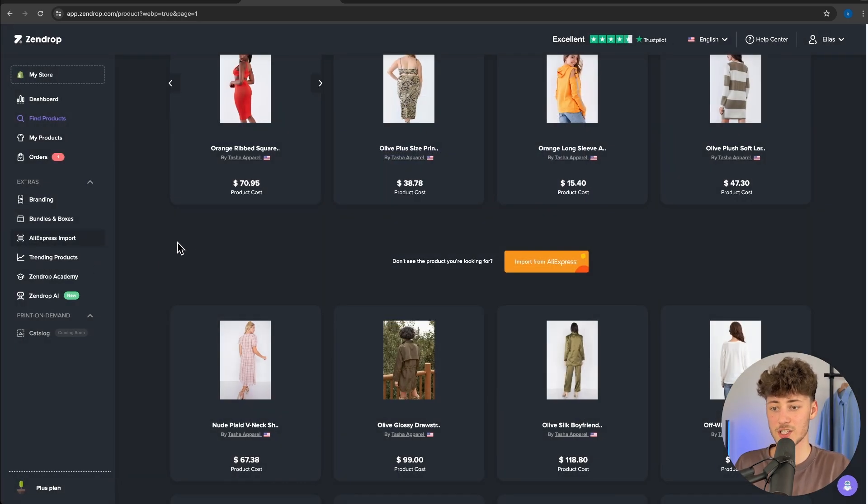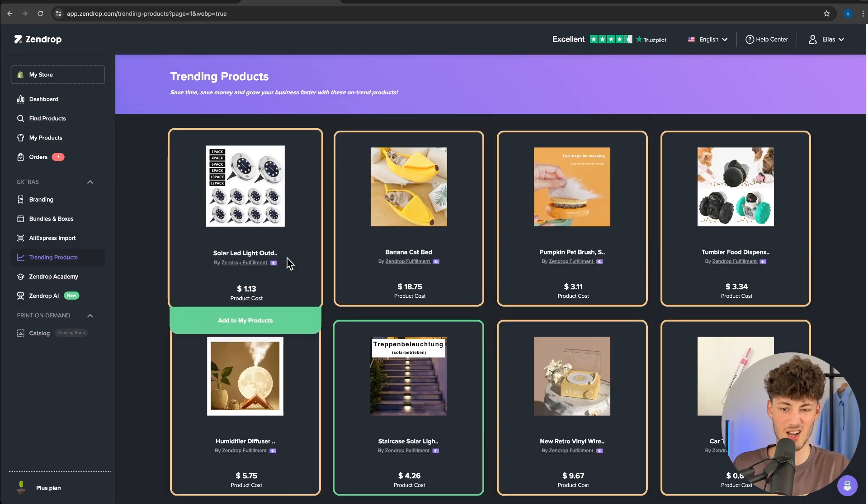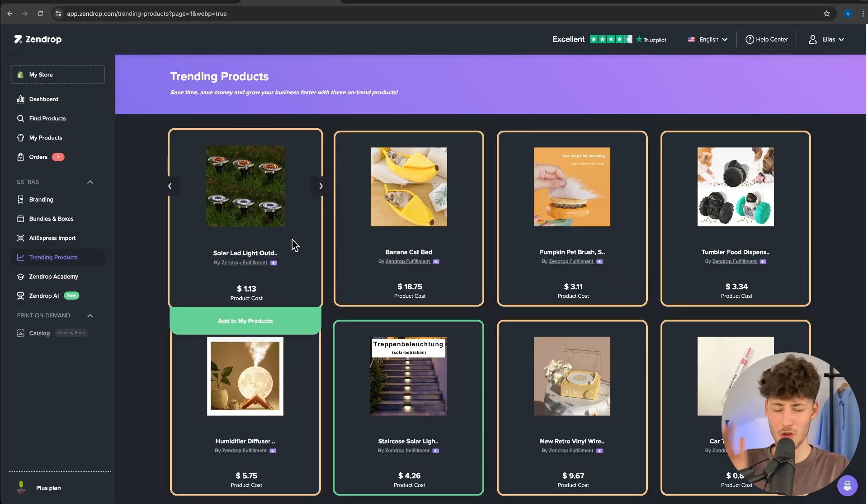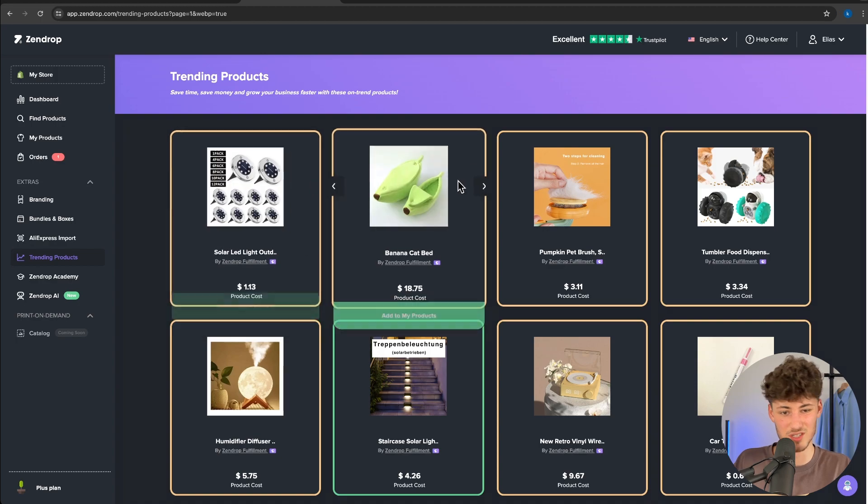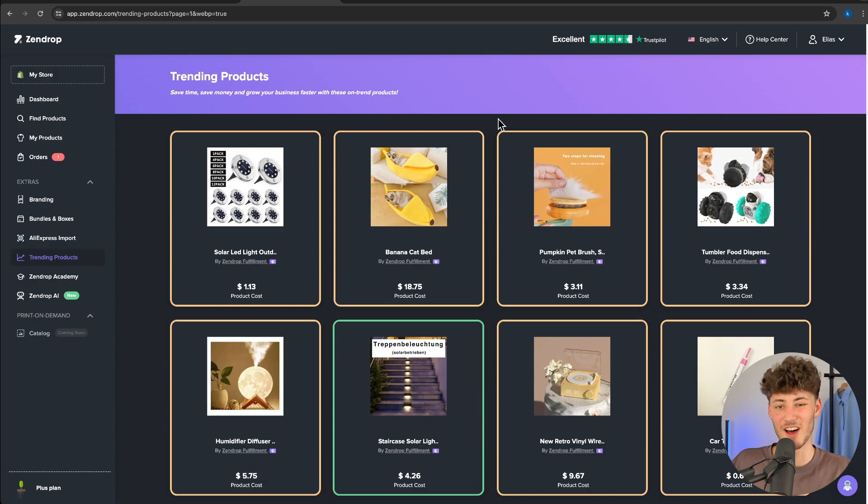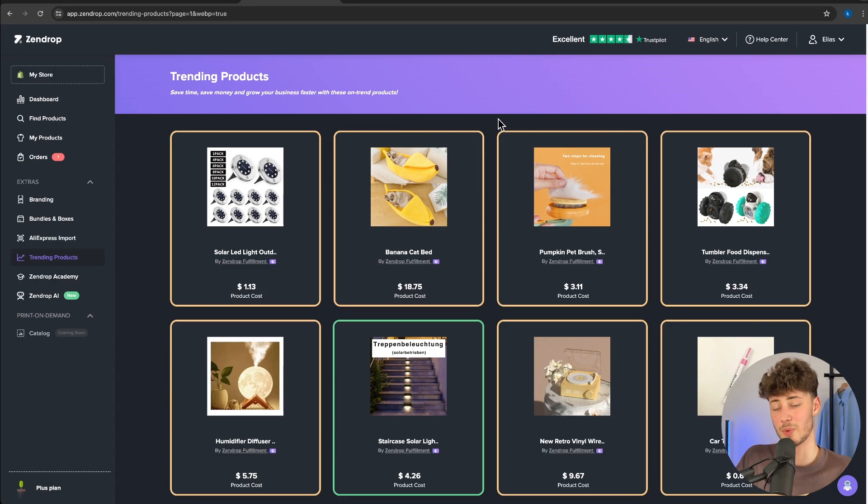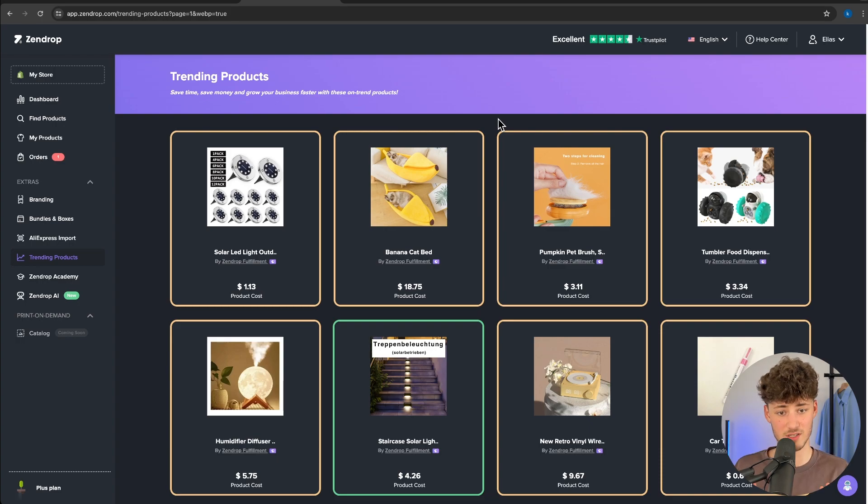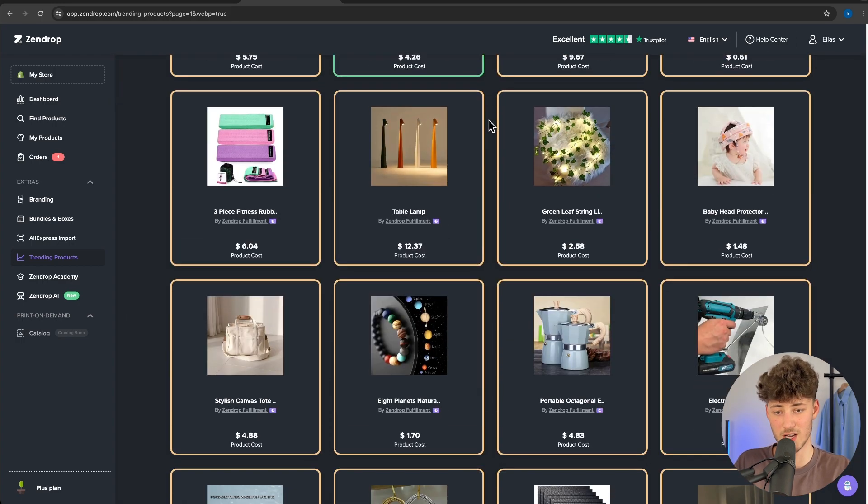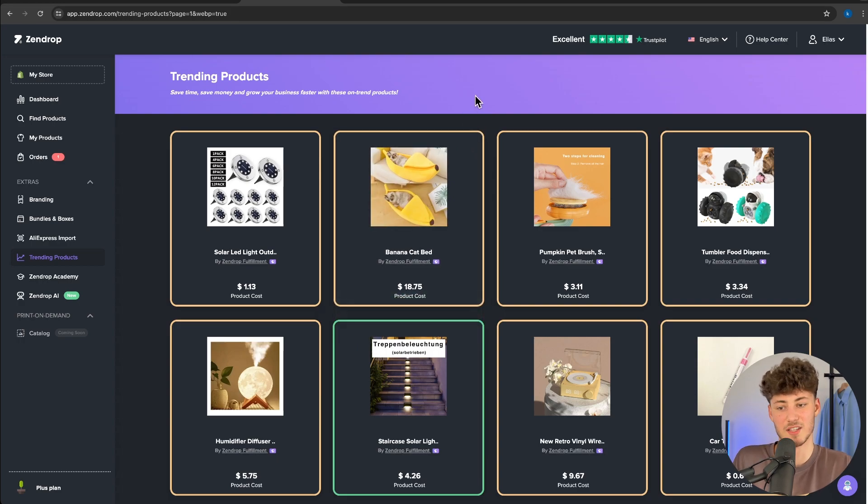As for the trending products feature, to be honest, this is a nice to have. I don't really use this too much because I think there are just better ways out there to do product research by, for example, creating a TikTok burner account or doing product research with AdSpice. I personally haven't used this too much. However, this is still a feature that is nice to have, I guess.